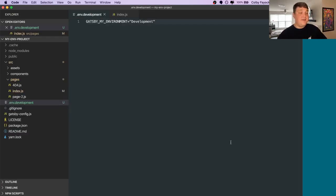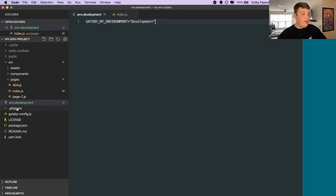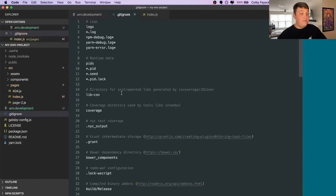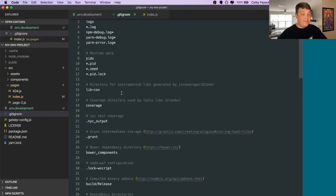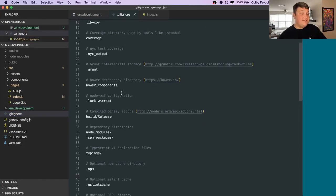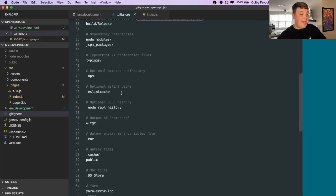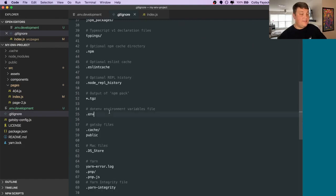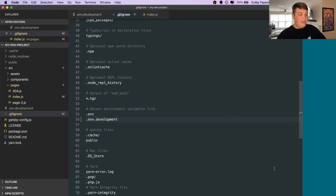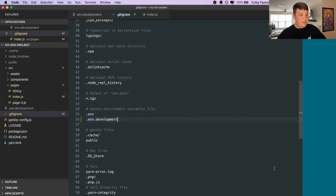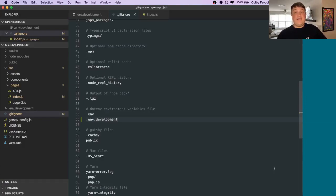After you create this variable, you want to make sure you hit one crucial step. We want to open up our git ignore file or create one if it doesn't already exist and we want to add this to our list of files that will get ignored by git. Environment files typically contain more sensitive information like access keys. Those are something you definitely don't want exposed on GitHub or any other service provider.